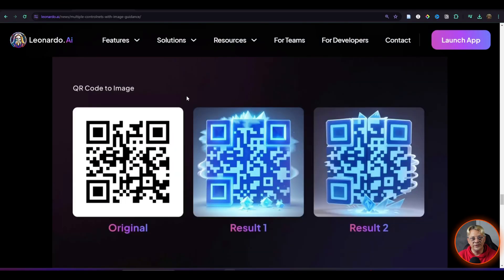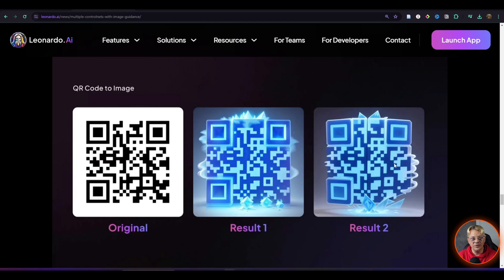QR to image, you can take the plain old black and white QR code, and you can dress that thing up and keep it still completely functional, but have it look a lot cooler.